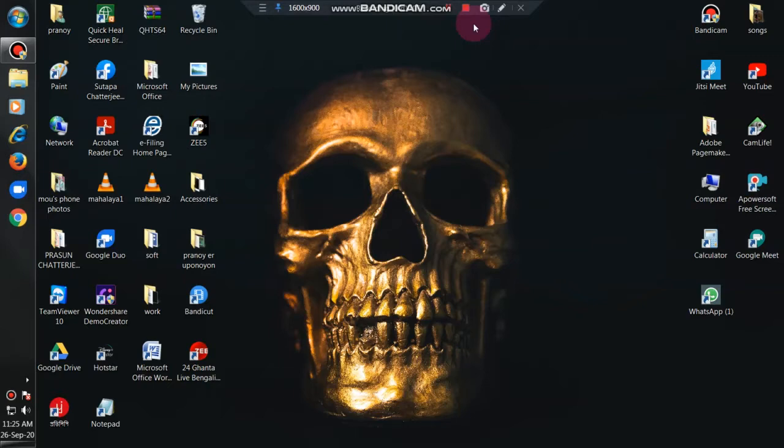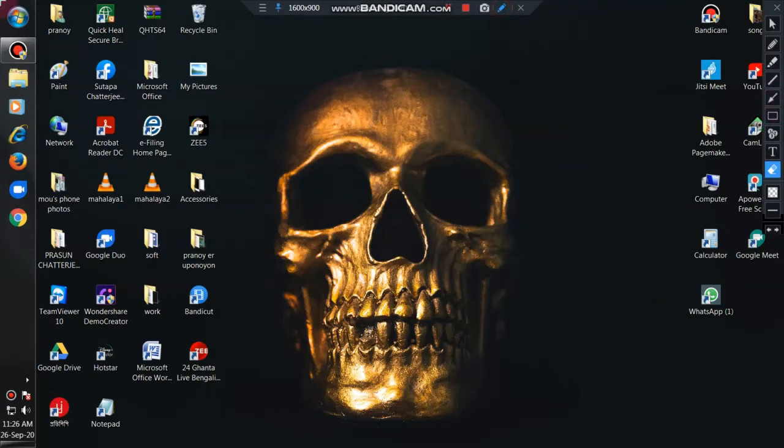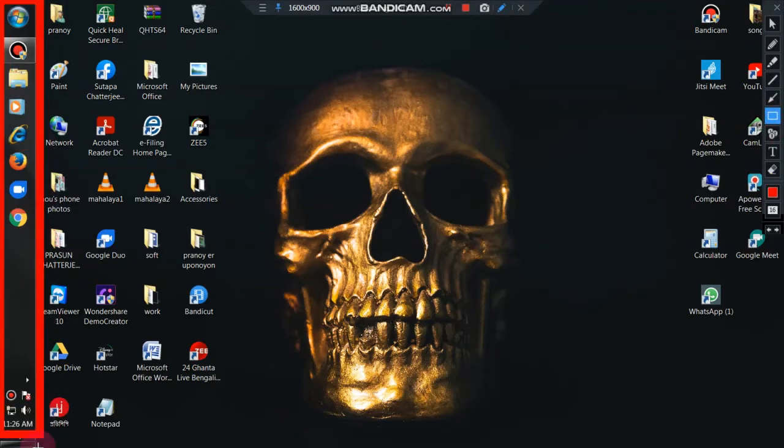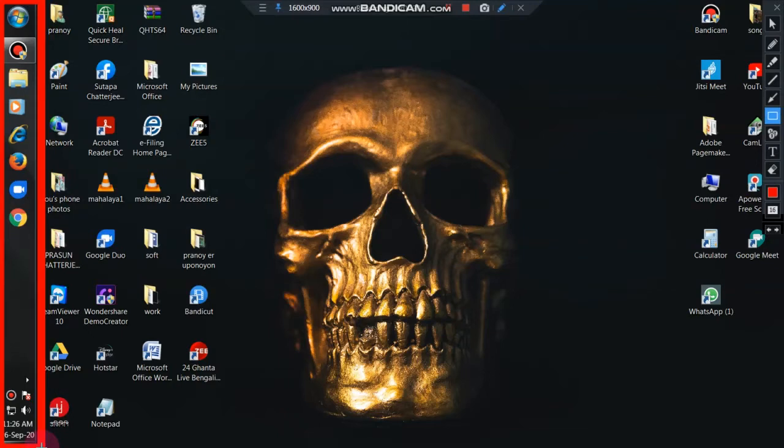Now you will get confused that how the taskbar is in left side of the desktop. See, the taskbar is in left side. You can see here the taskbar is in left side. You will get amazed.